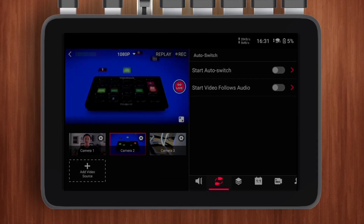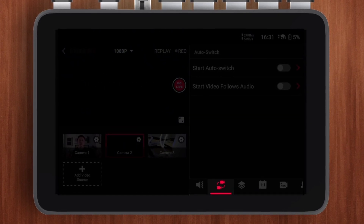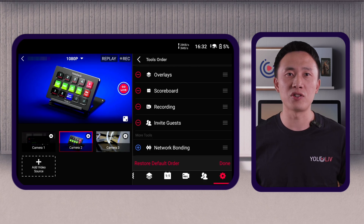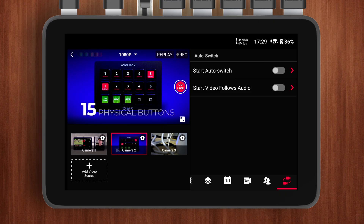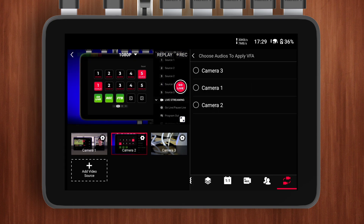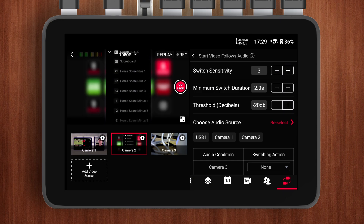Given VFA's automated nature and scale, we've placed it in the audio switch control area in the bottom right corner of the toolbar. Look for the icon with the two cameras. If you don't see this icon, you might have hidden this feature previously — you can check the tool's order in the settings. Then tap on the red arrow on the far right, Start Video Follows Audio, to access the setting interface.